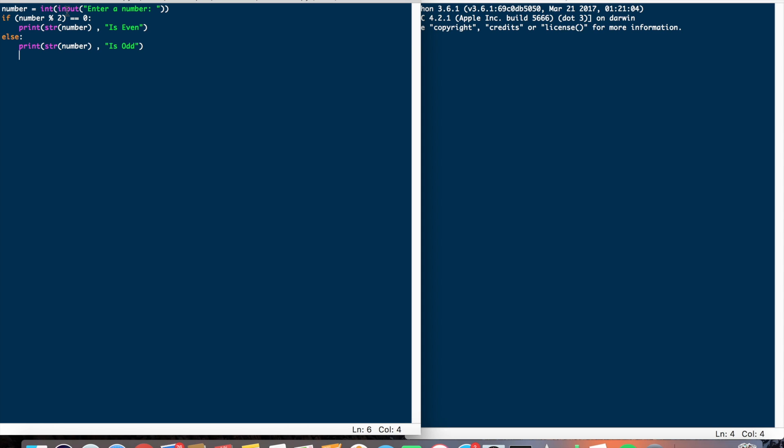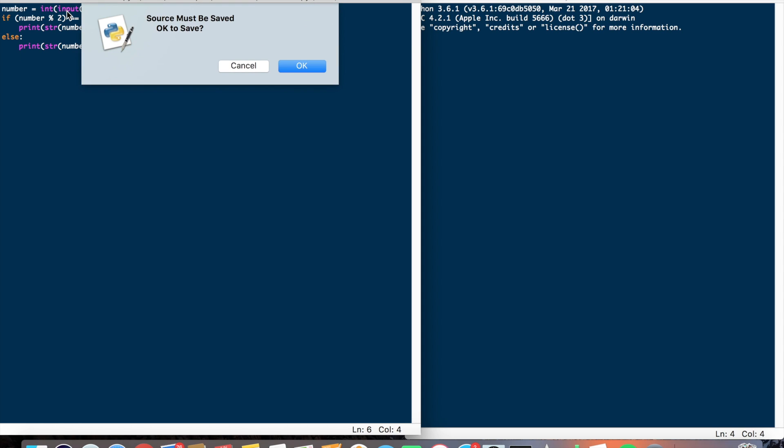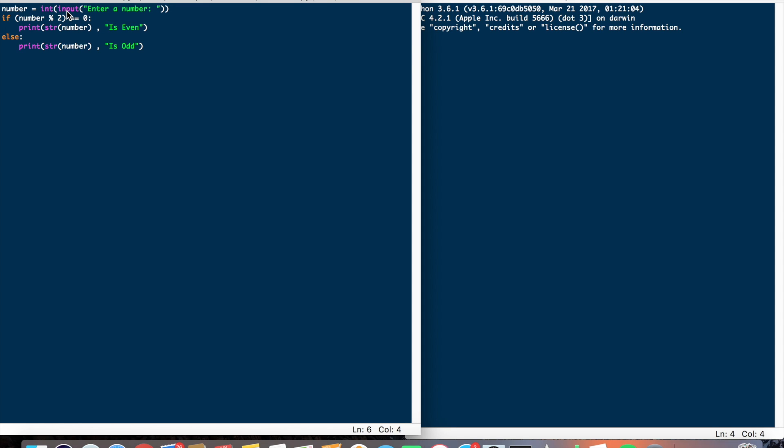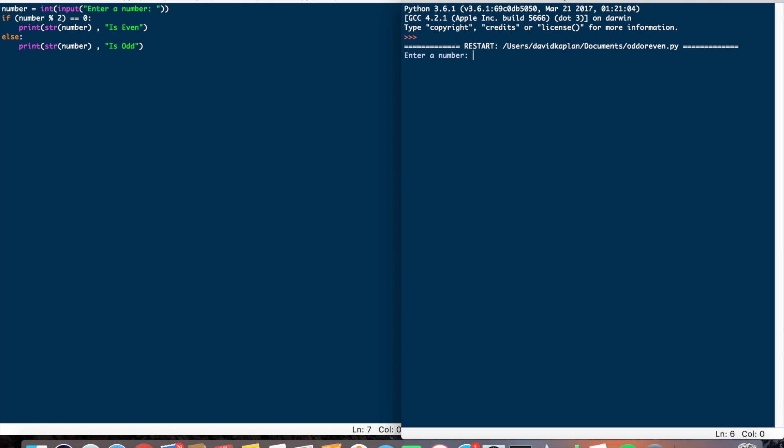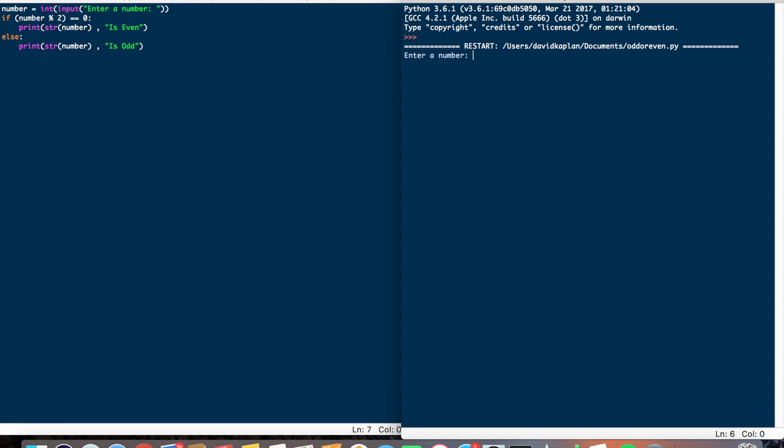Now let's run it. Enter a number: 46. 46 is even, yes. Different case, so we'll do an odd number for this one: 19. 19 is odd.